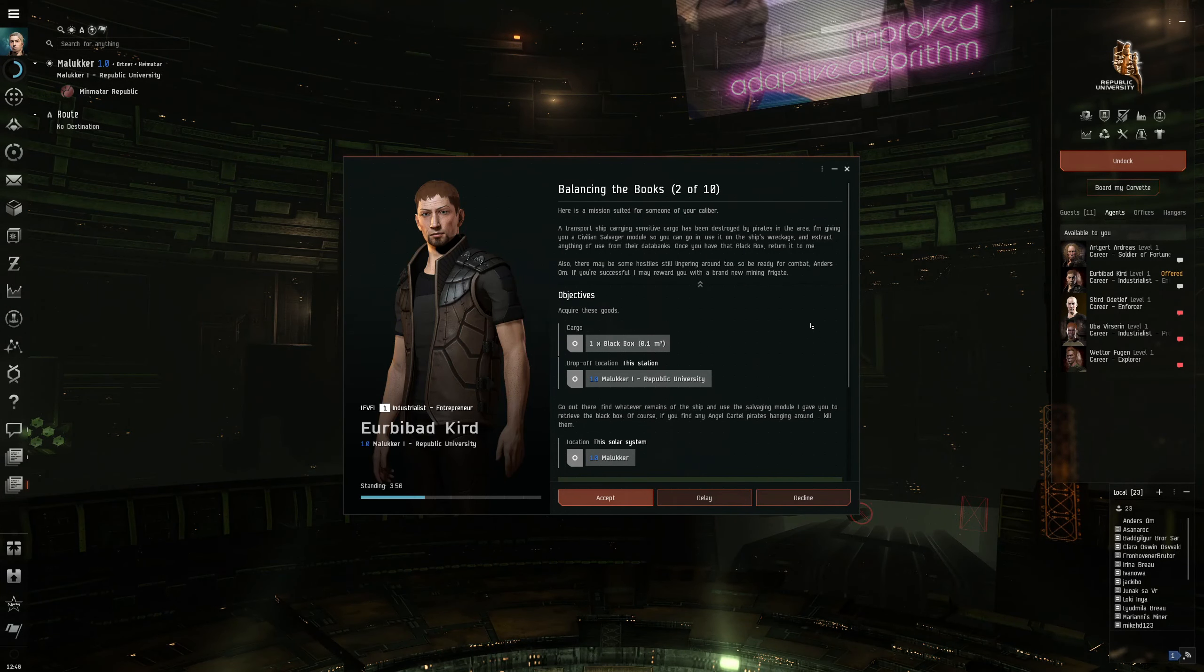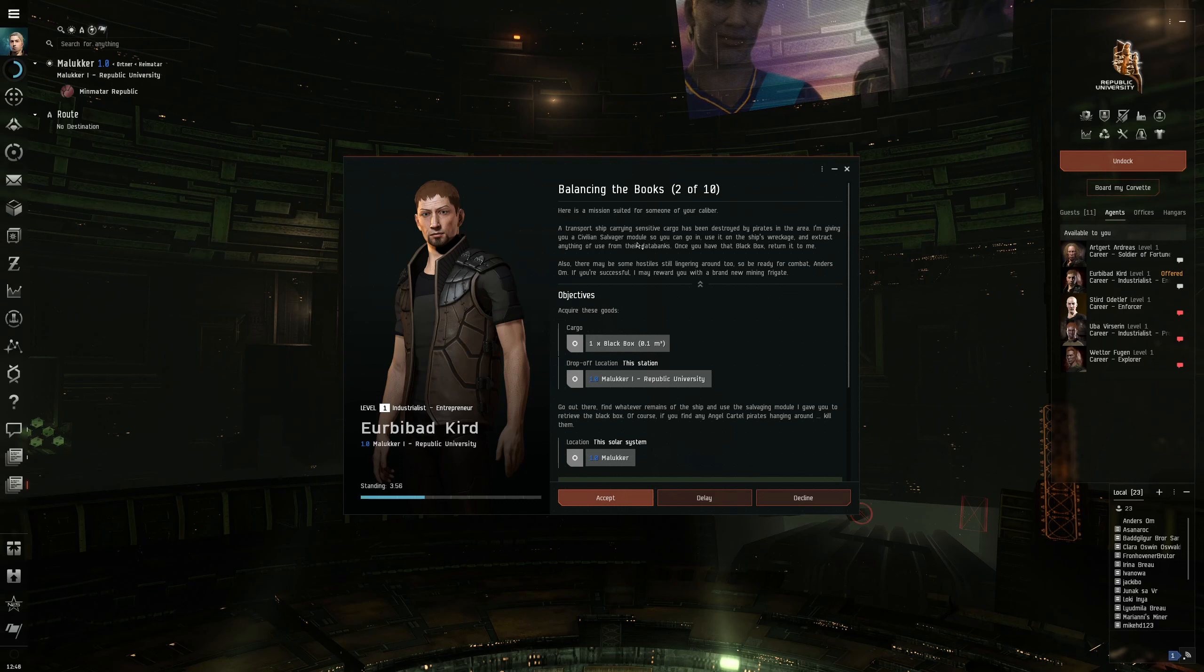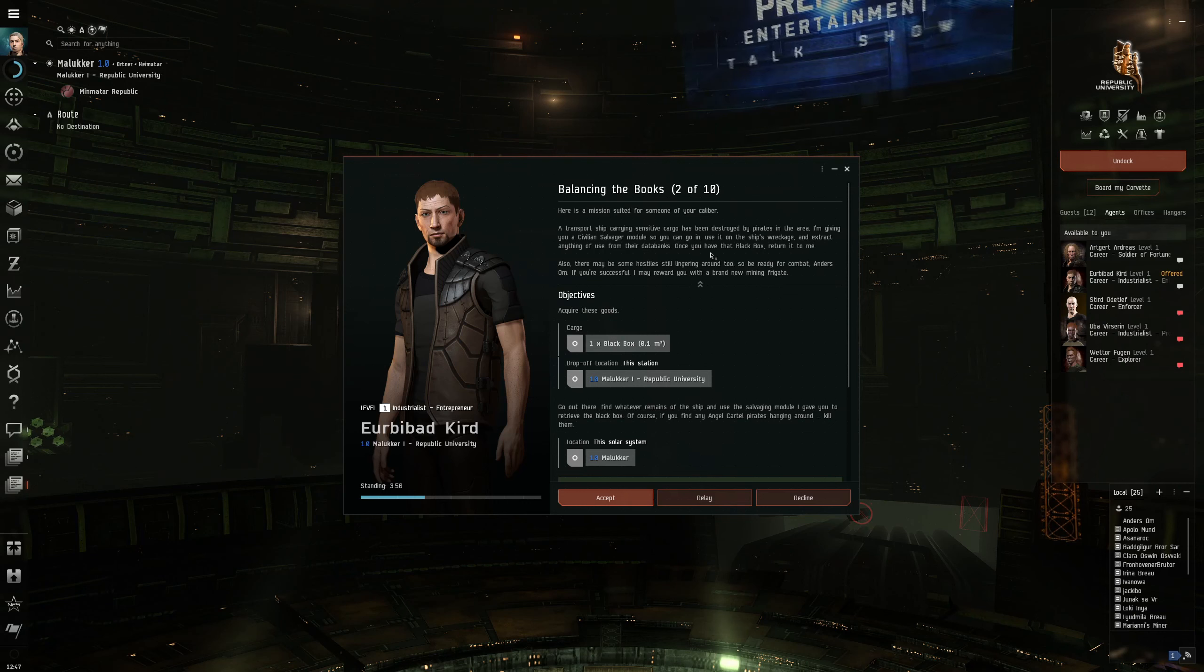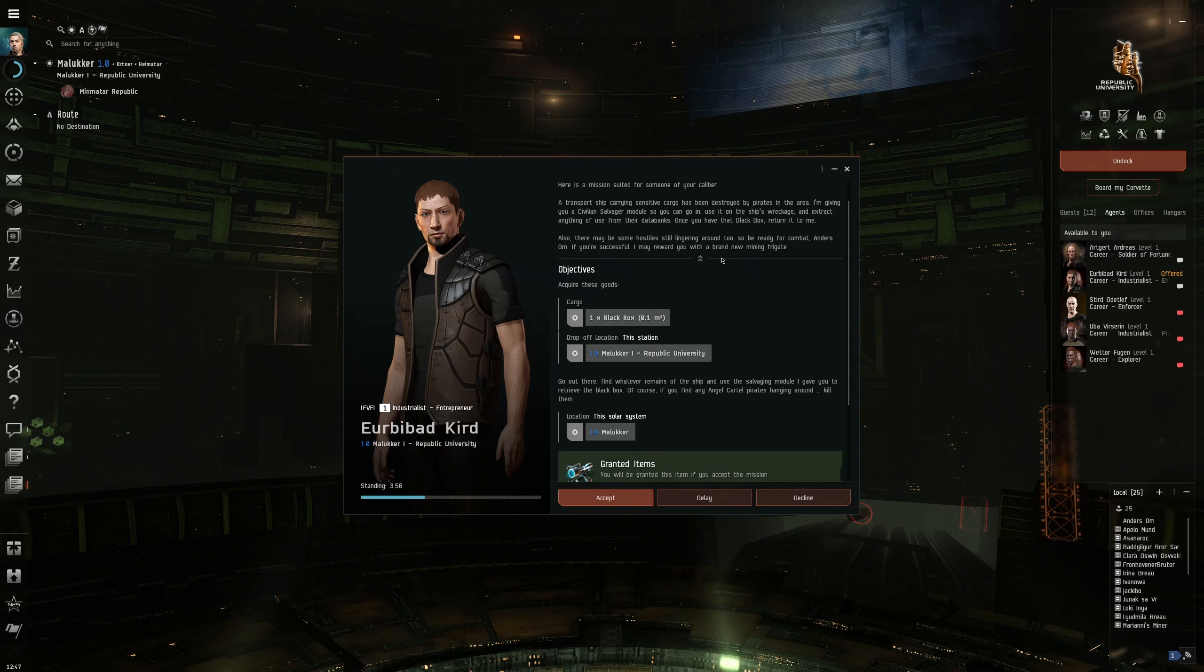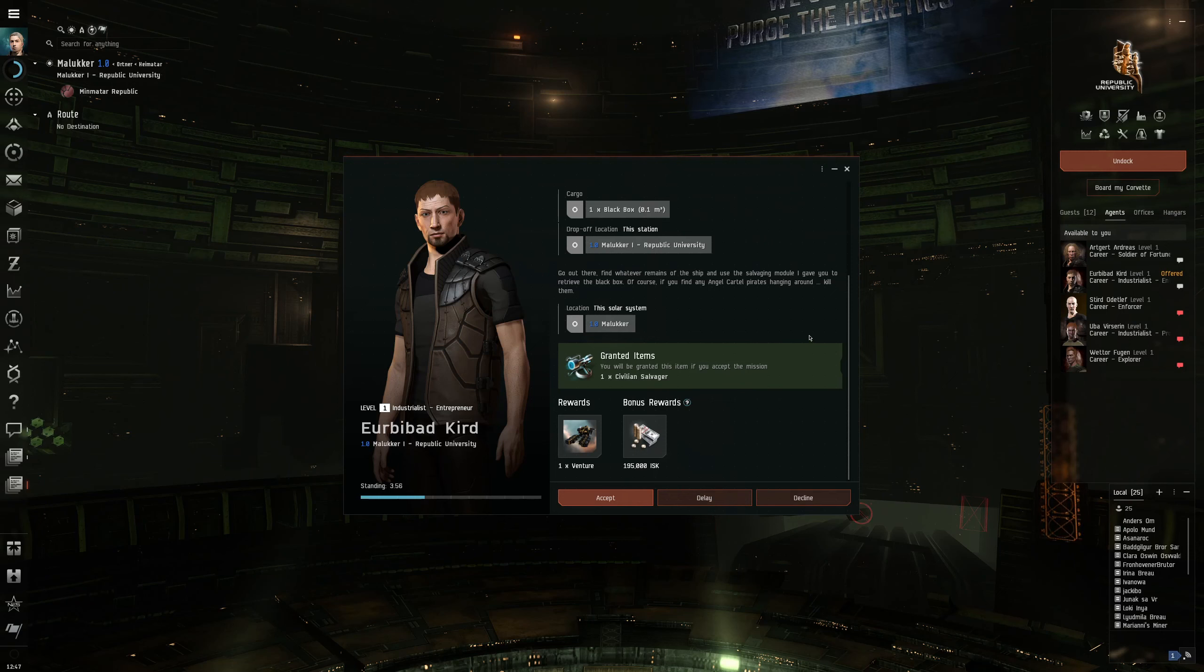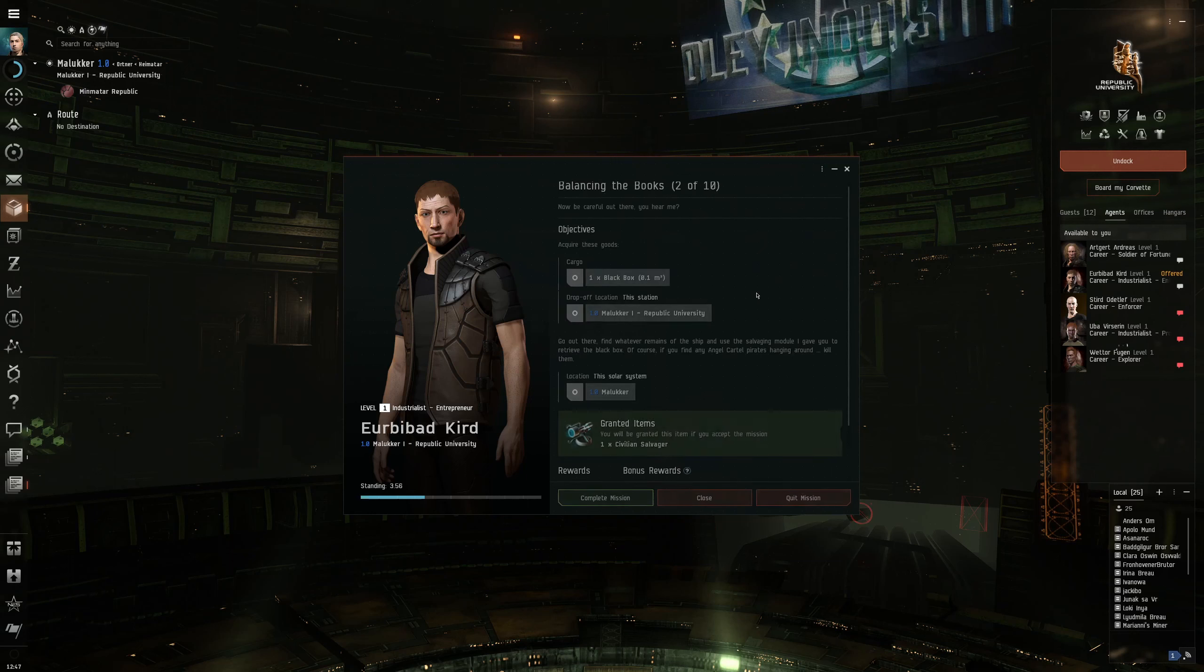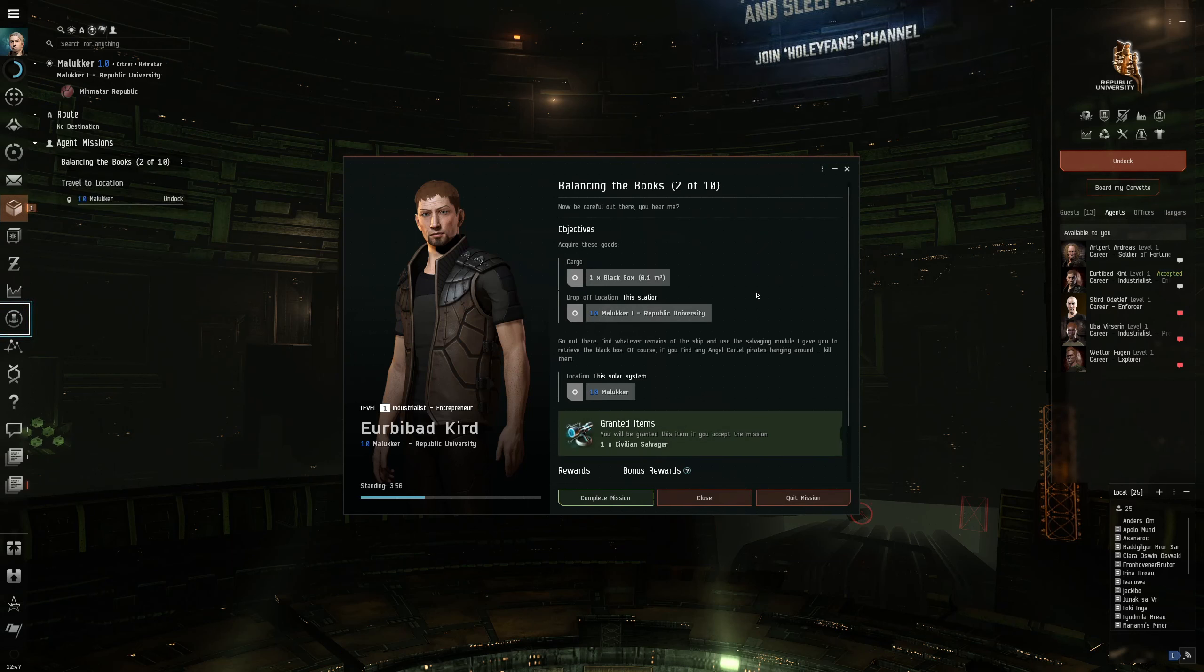Here's a mission suited for someone of your caliber. A transport ship carrying sensitive cargo has been destroyed by pirates in the area. I'm giving you a civilian salvager module. I already have a normal salvager module fitted. You can go in, use it on the ship's wreckage and extract anything of use from their databanks. If you're successful I may reward you with a brand new mining frigate.